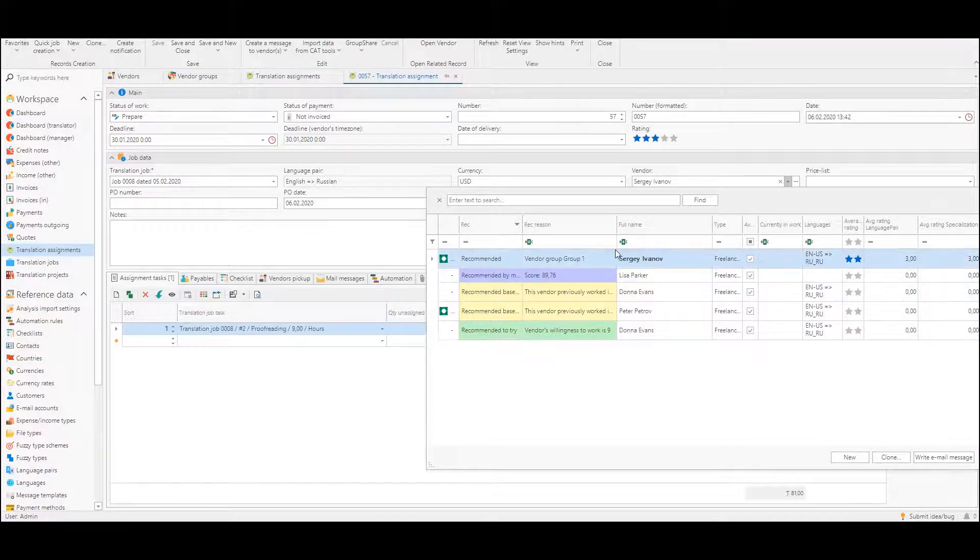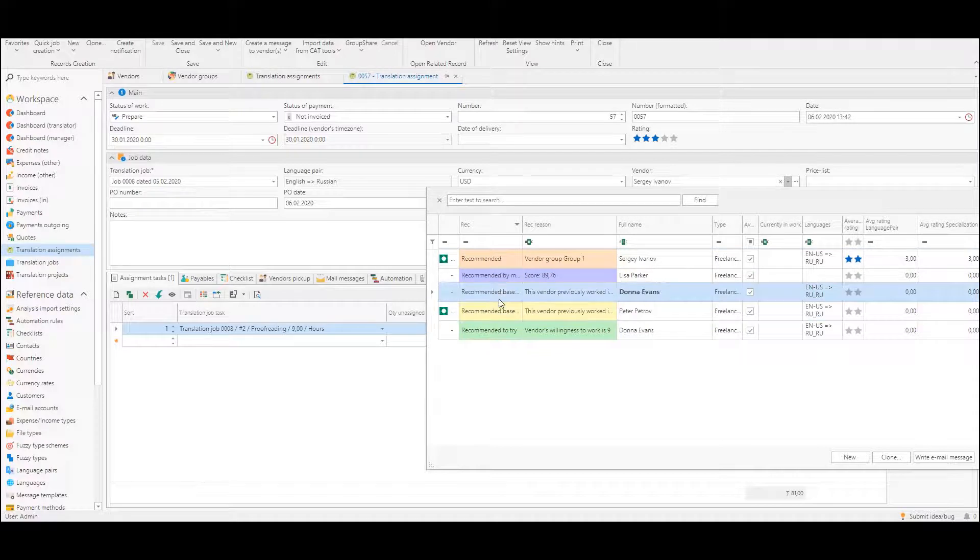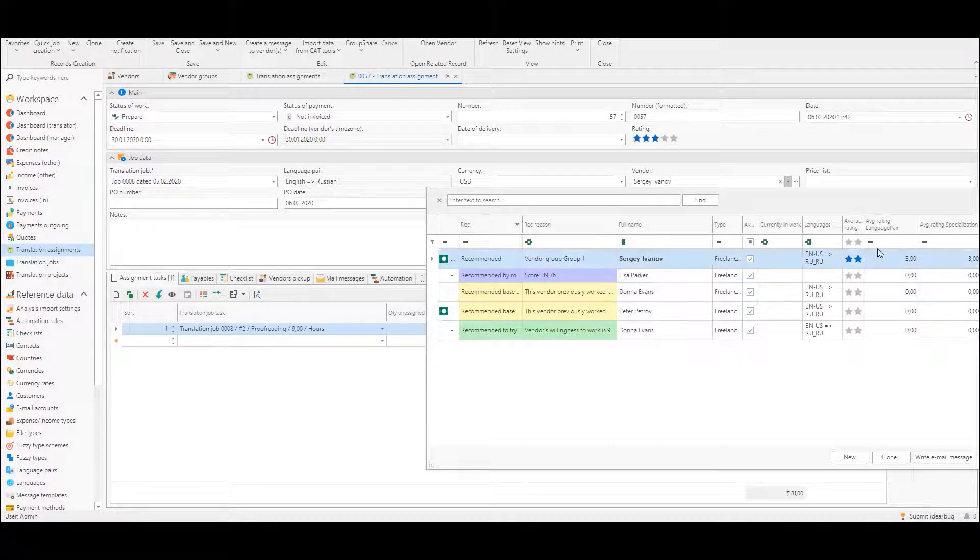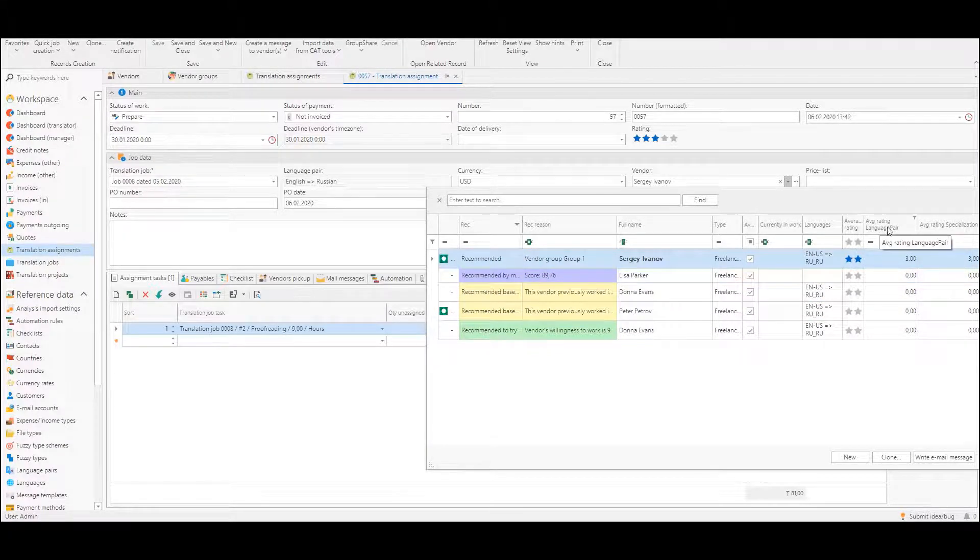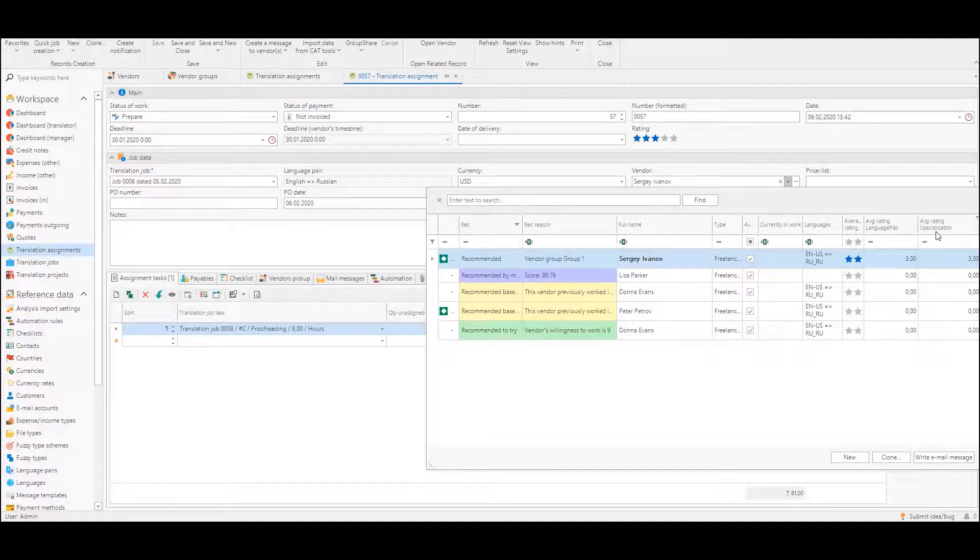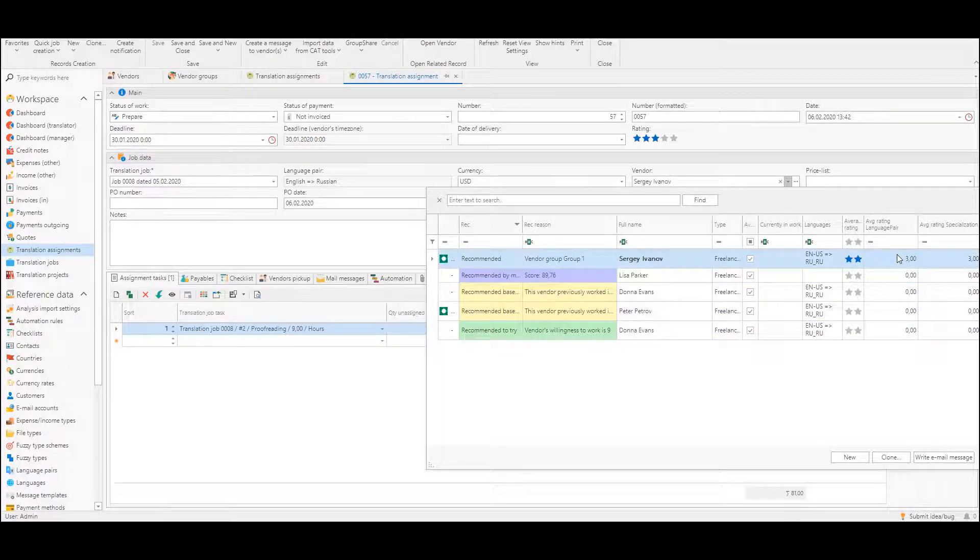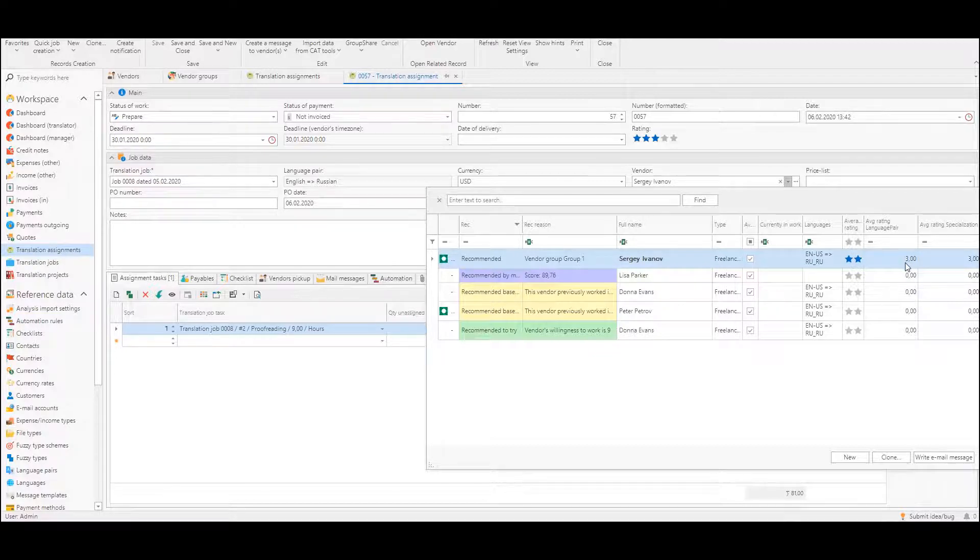So this is how it now looks and additionally two new columns were added at the end: average rating language pair and average rating for specialization. So in addition to general global average rating we now have two more detailed average ratings.